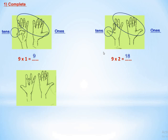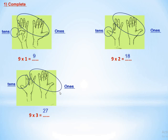Here we have table 9 — 9 times 3. Start from the left: 1, 2, and we put down the third finger. There are 2 fingers before — so 2 in the tens place — and 1, 2, 3, 4, 5, 6, 7 — seven in the ones place. So the product is 27.